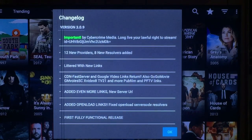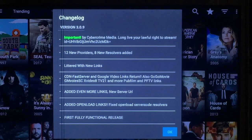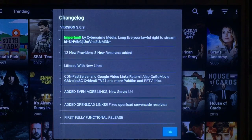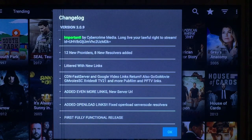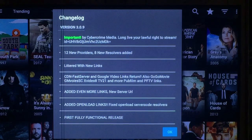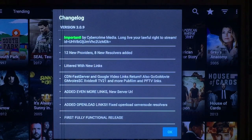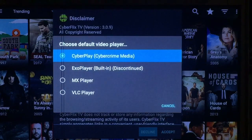Alright everybody, today we're going to be talking about CyberFlix. It seems that we have an update November 8th, version 3.0.9. I didn't do a video on the last update because everything didn't work, but I tried this one and everything seems to be working fine.